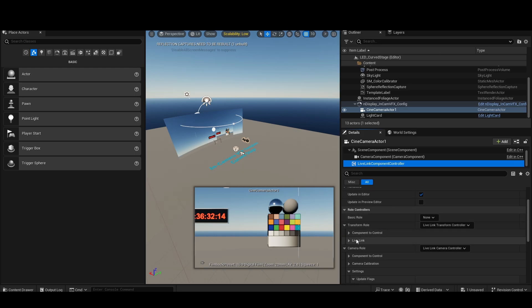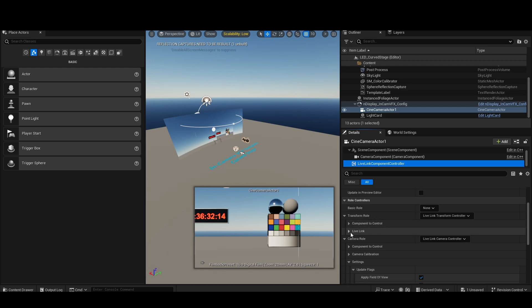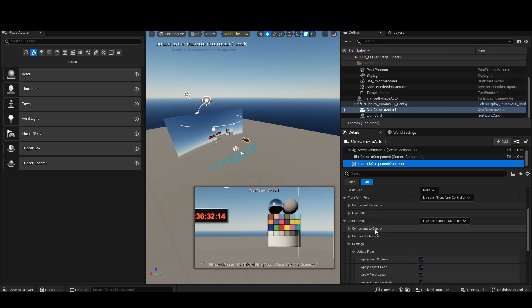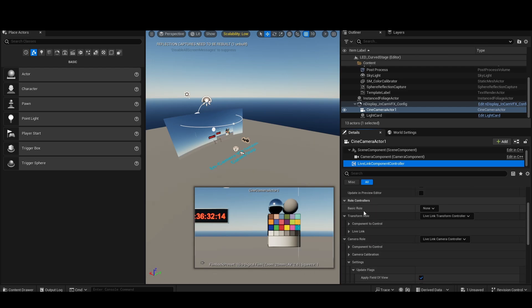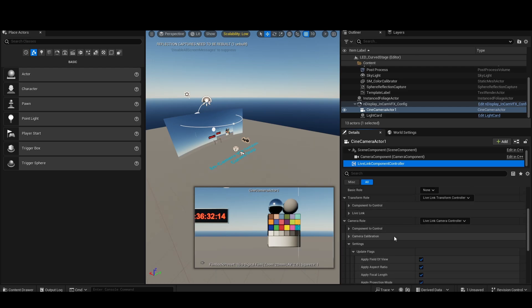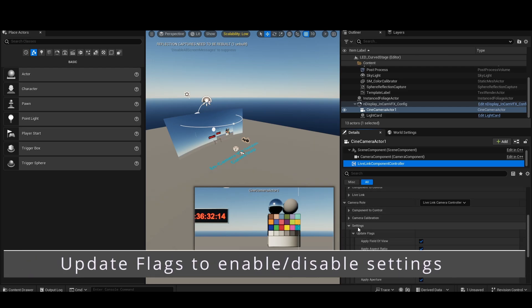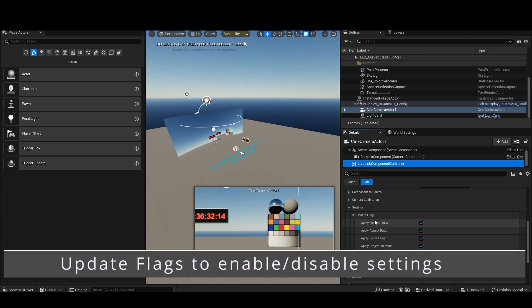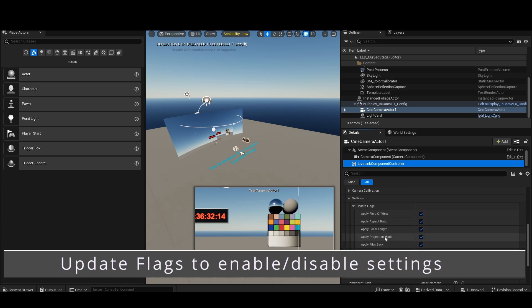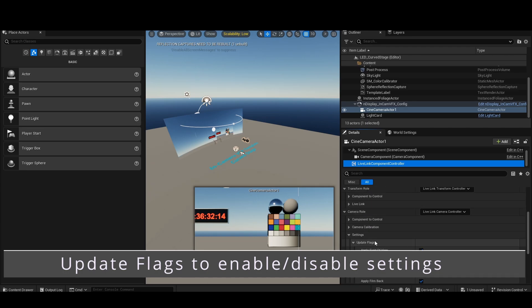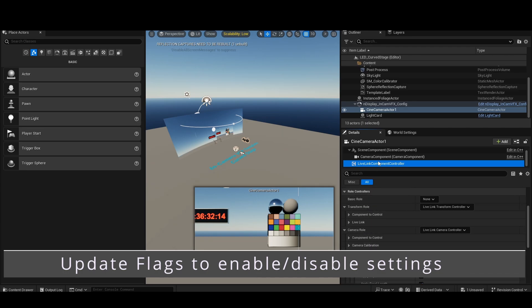Now, if there are any parameters you don't want it to update, all you need to do is come here to Camera Roll, Settings, Update Flags, and you can just uncheck any of these things. This is if you want to override them manually, just uncheck what you don't want it to update.